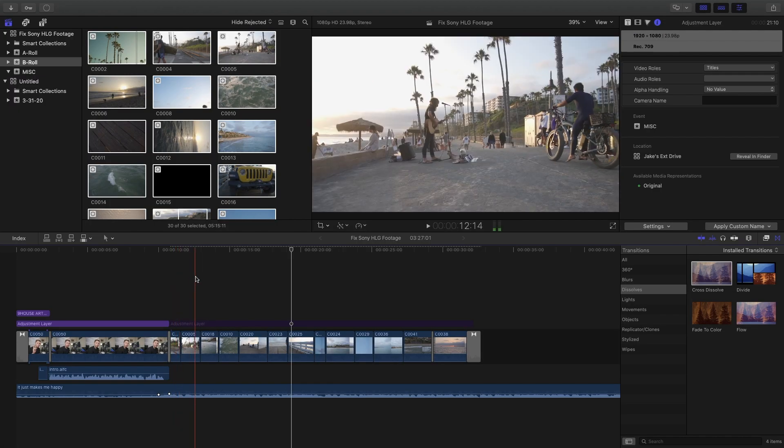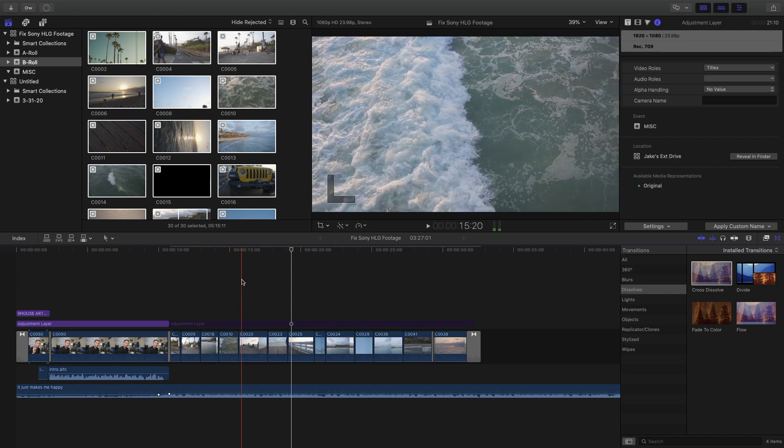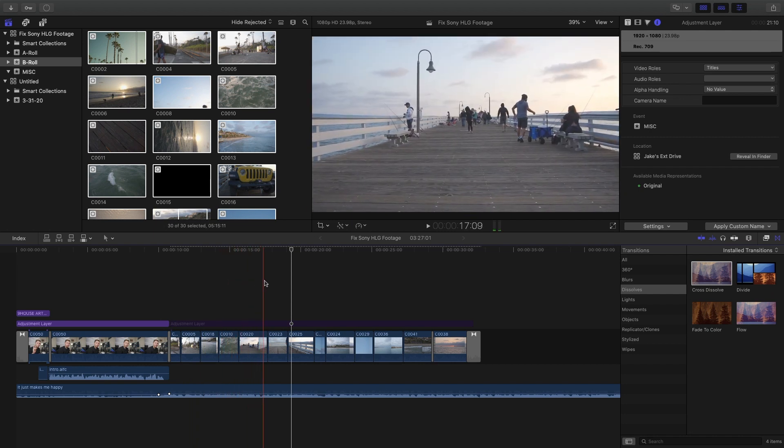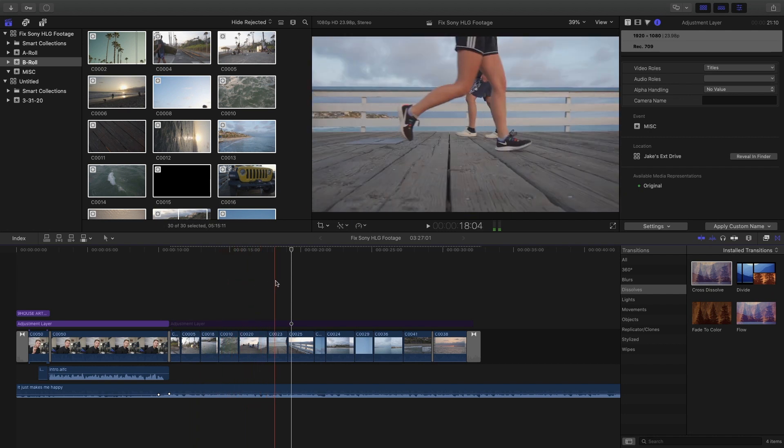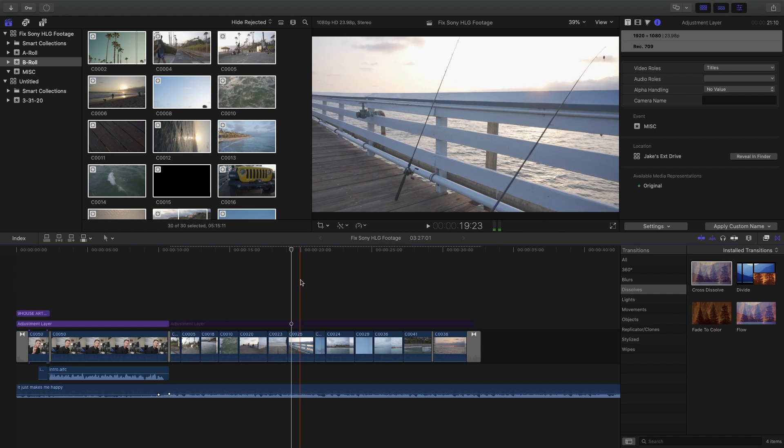So this is what the footage looks like once you fix it. It's no longer overexposed and all you have to do is add a color grade if you want and then you're done.